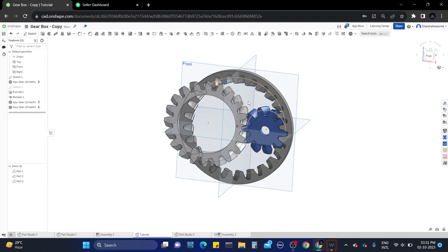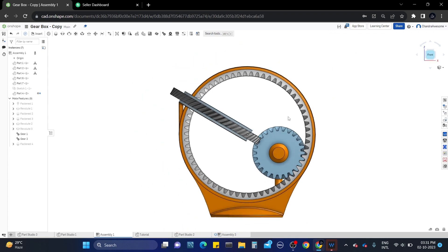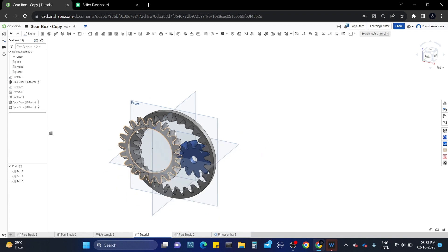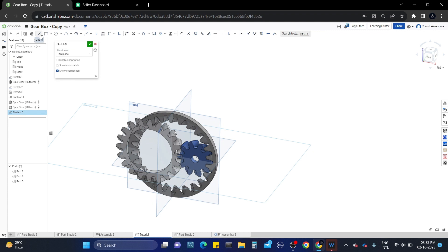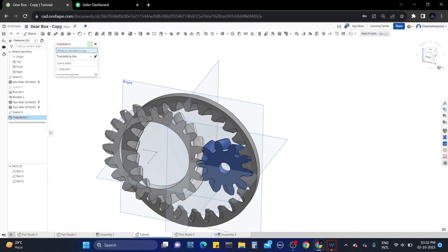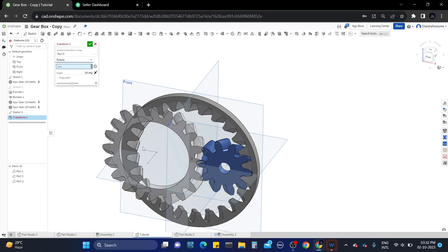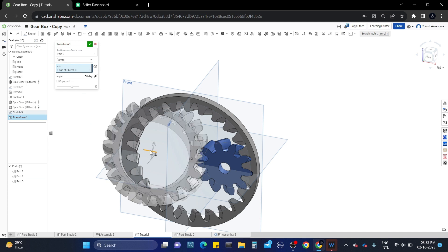Now we have to change the position of the middle gear as shown in the model. We need to rotate the gear 90 degrees along the X-axis. To rotate the gear, we first need an axis reference. Draw a sketch of two small lines for the axis and save the sketch. Now use the transform tool, select the gear, set the transform type to rotate, select the lines we drew as the axis, rotate it 90 degrees, and save the transform.